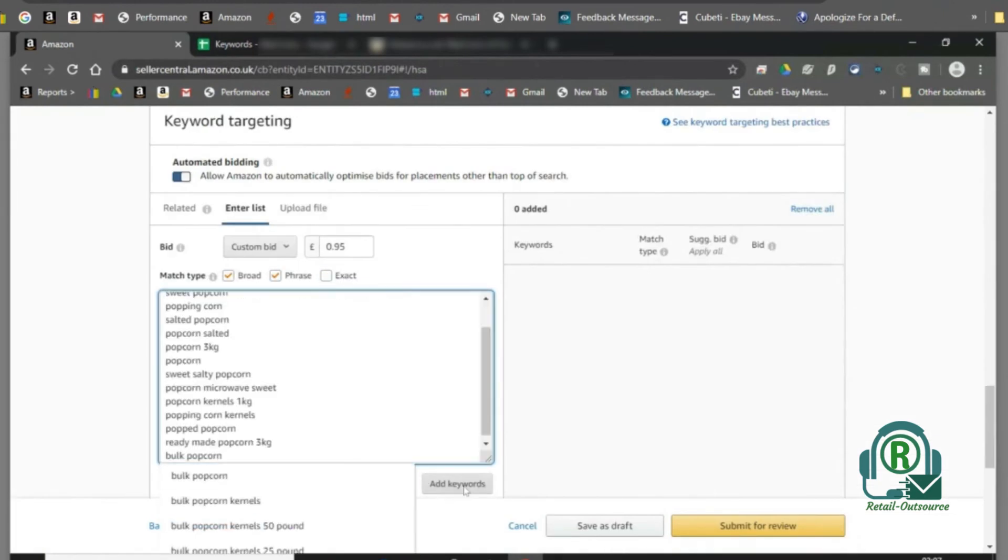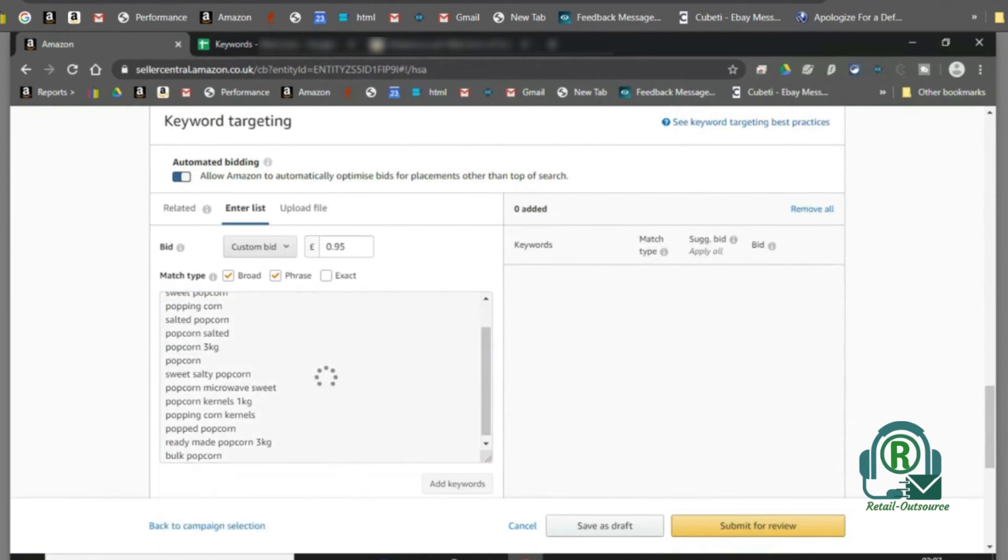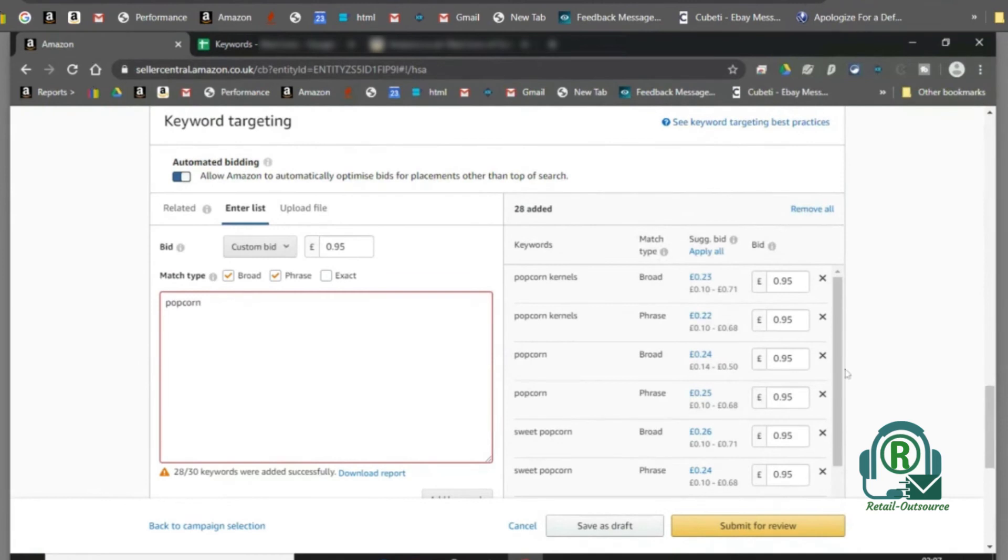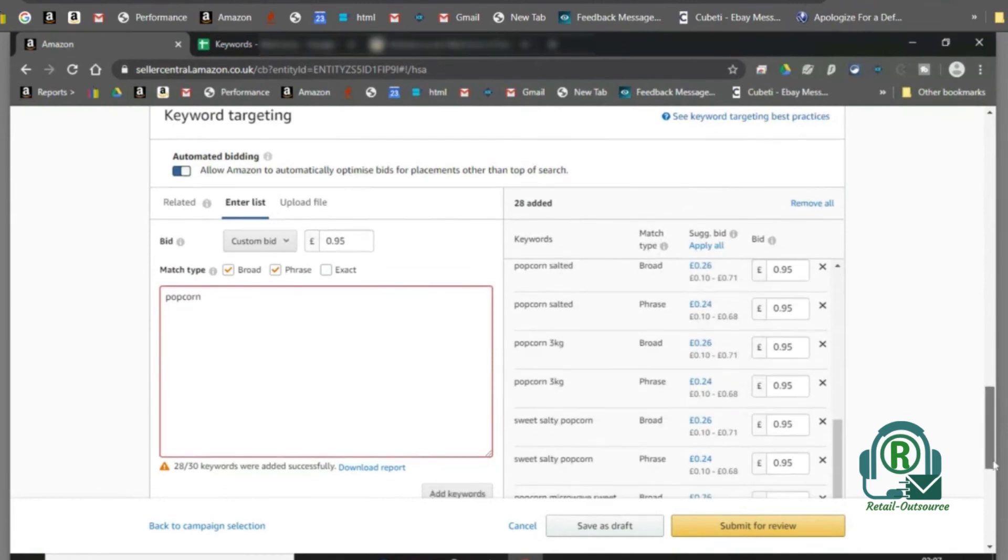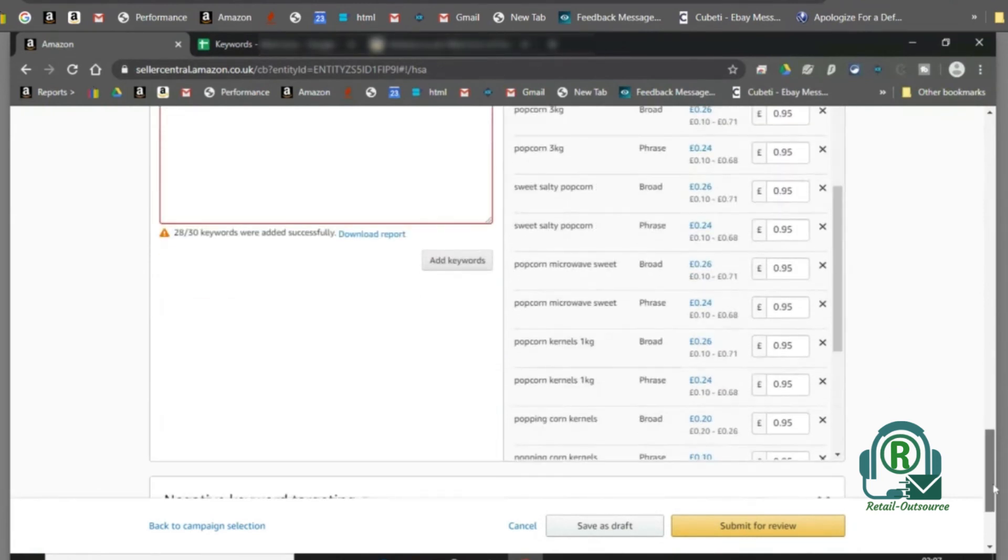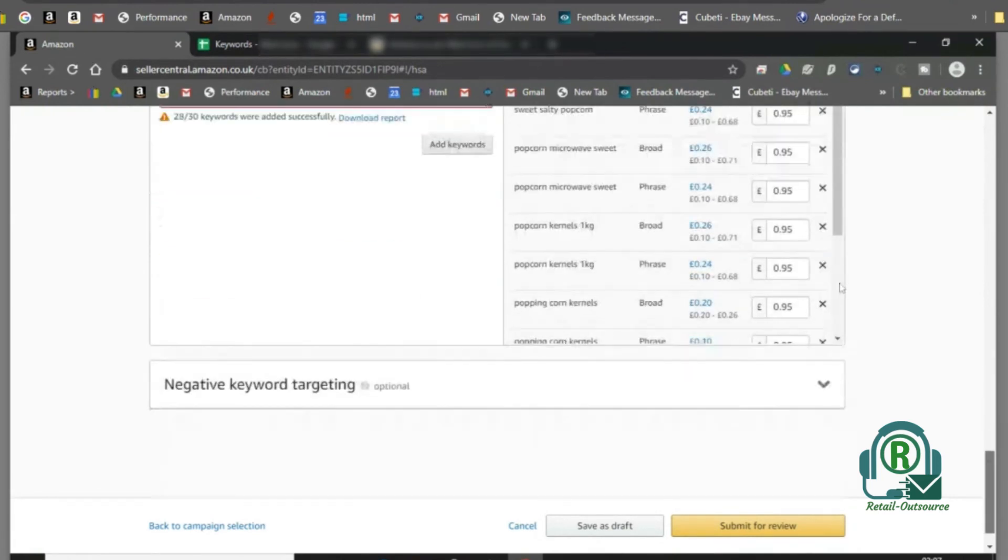Check the suggested bid and add negative keywords, and launch campaign.